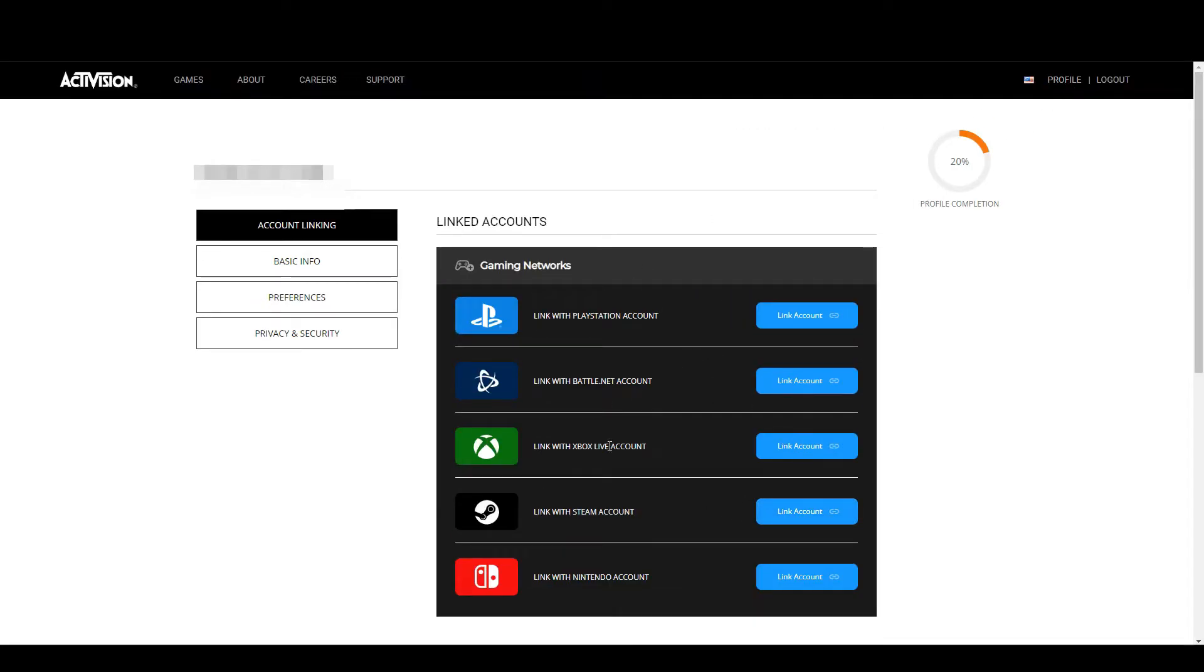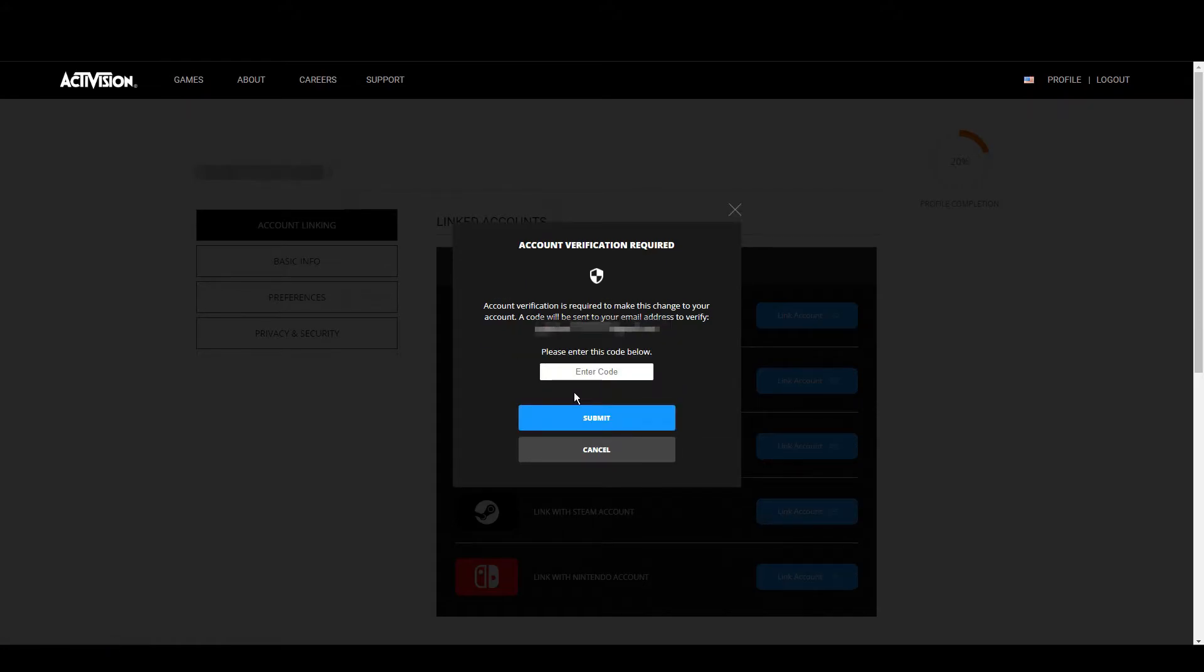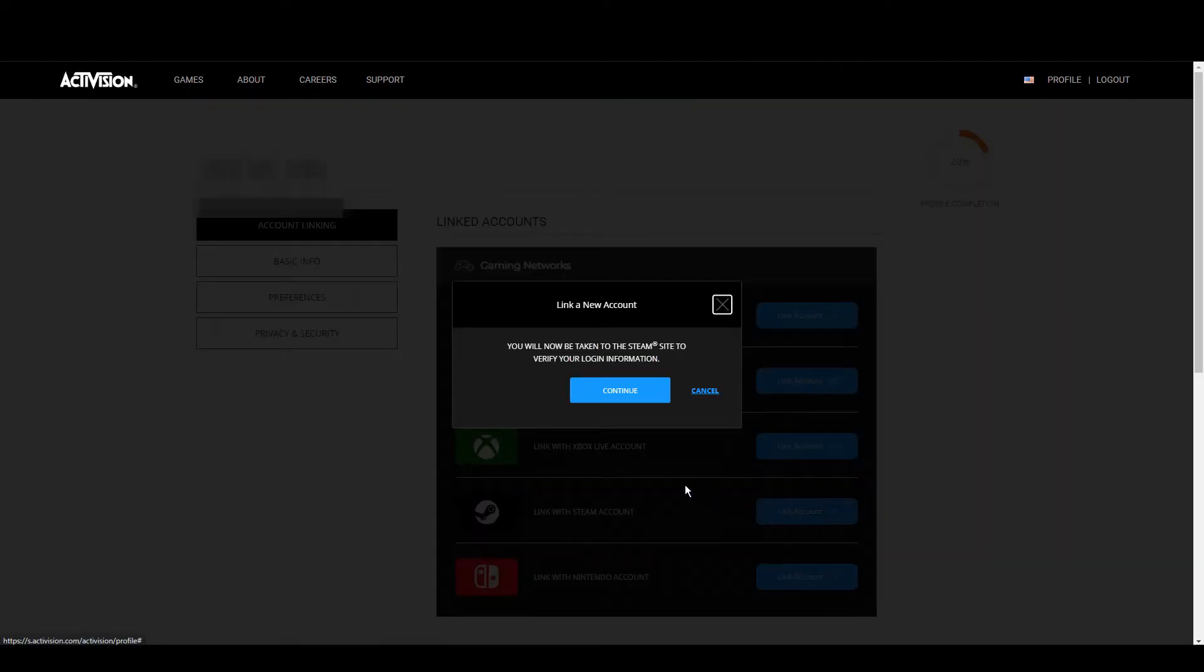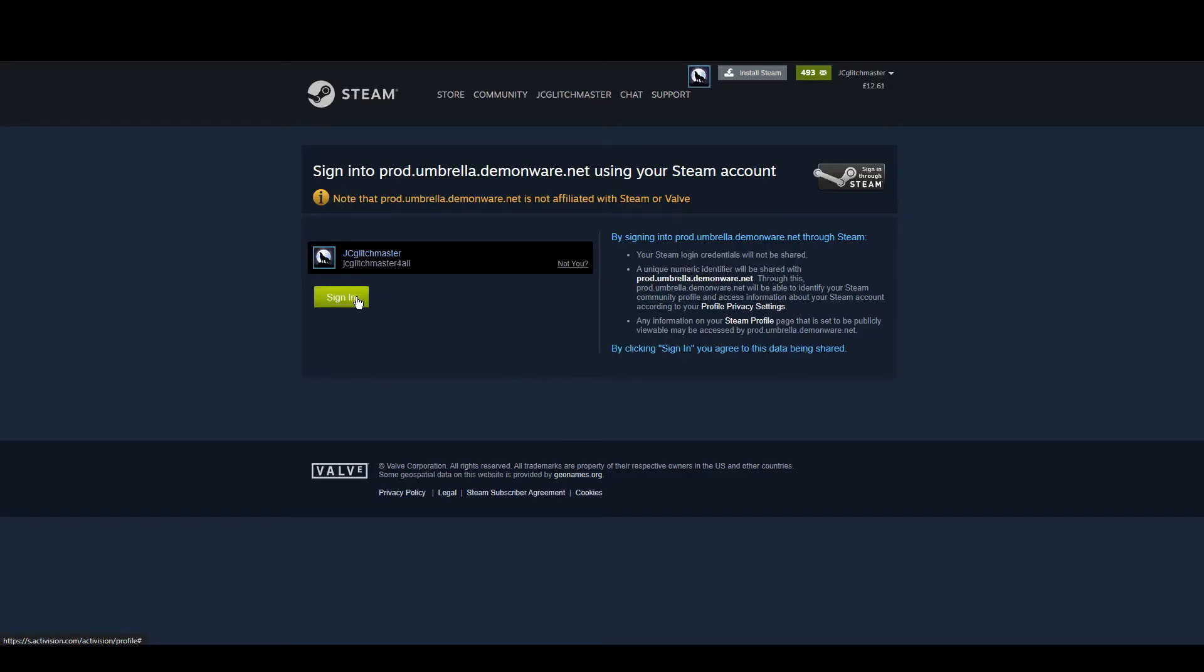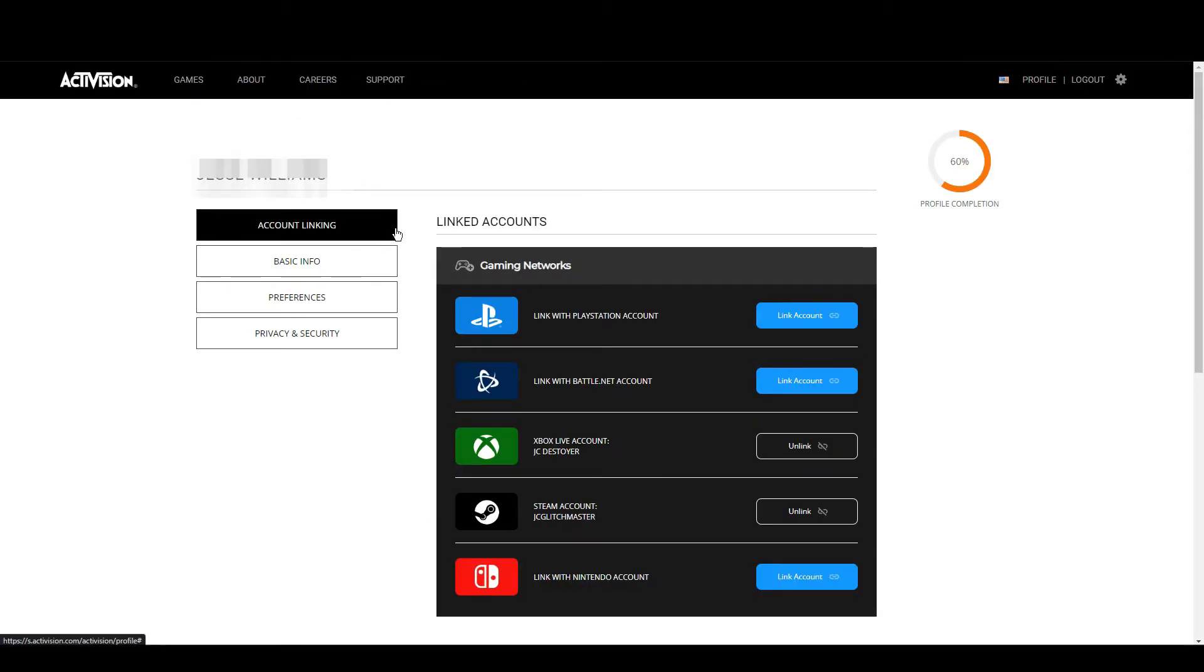From here we're going to want to link our Steam account to the brand new Activision account we just made and go through this whole process. When you hit the email thing it's going to bring you back, you just have to click it again and then it'll let you link it. Here we are, we've got it linked to the brand new account.